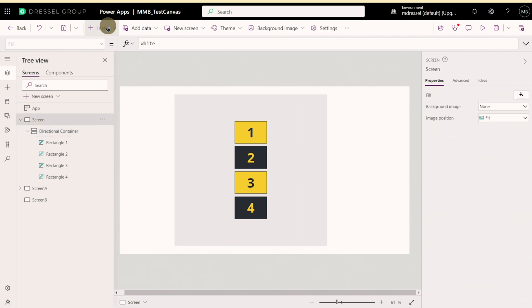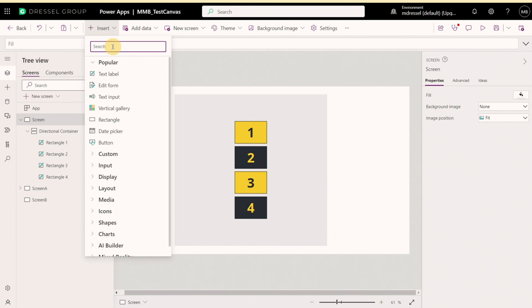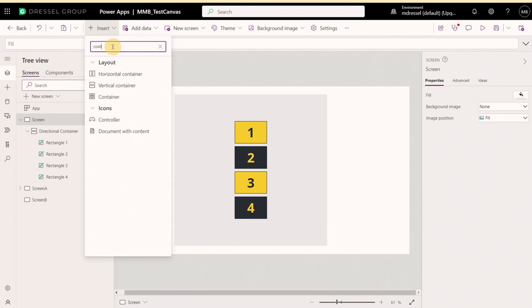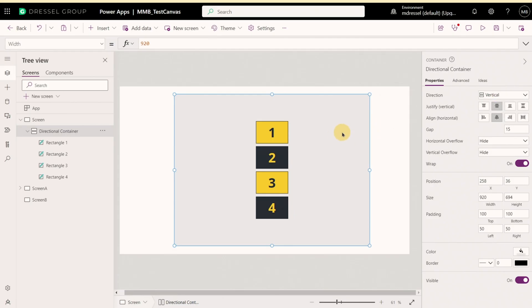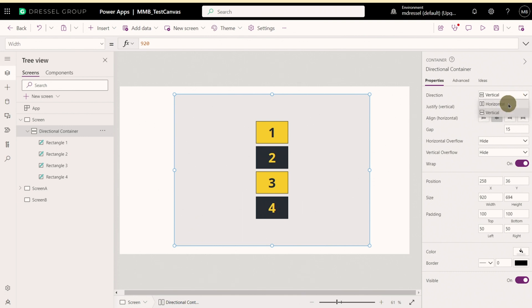So to insert one of these we type in container and then horizontal or vertical. They can actually be configured either way once you've got it on your page. So this is a vertical container. It orients everything from top to bottom in the container. If I were to swap it to a horizontal orientation, everything lines up from left to right.